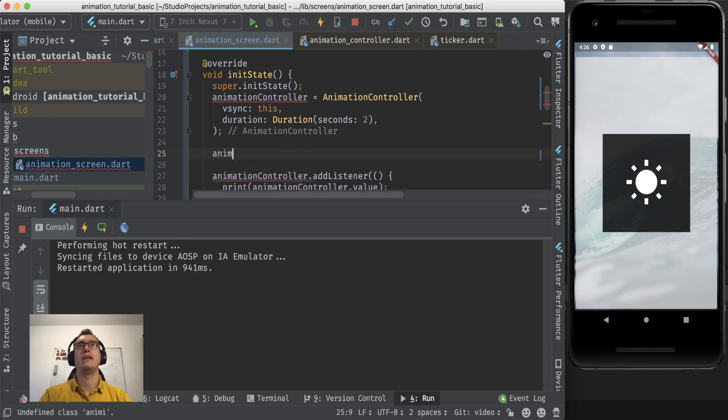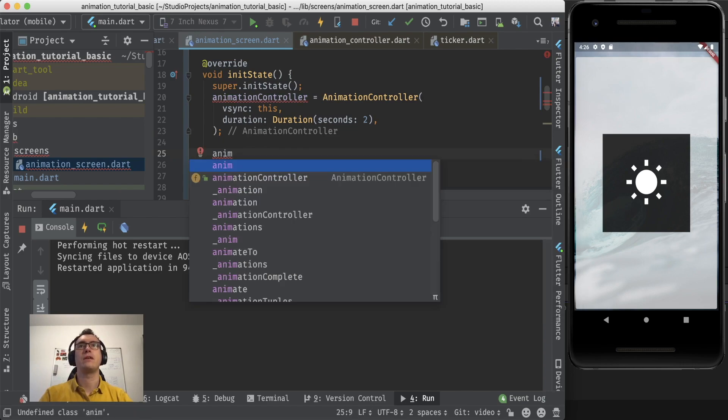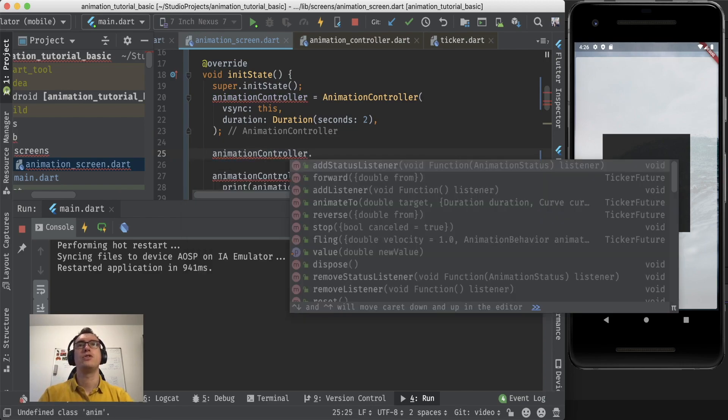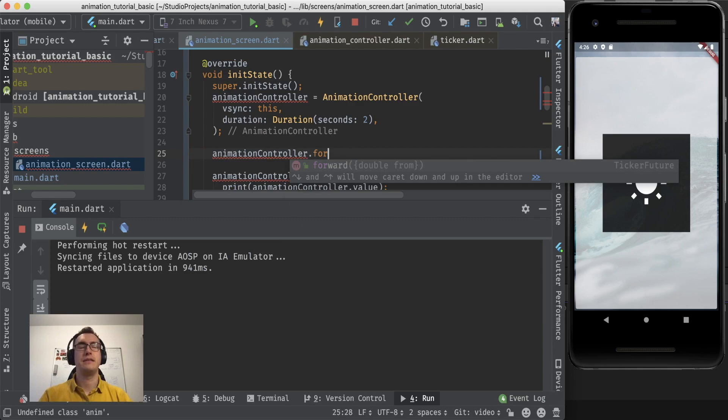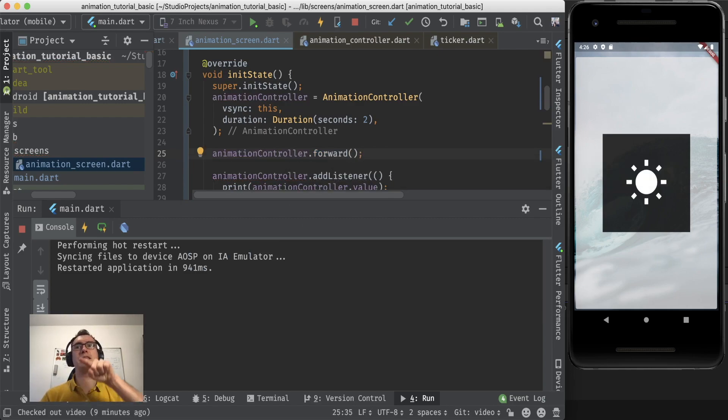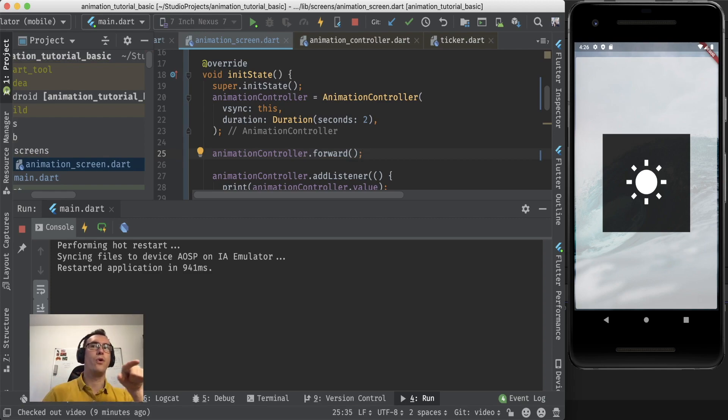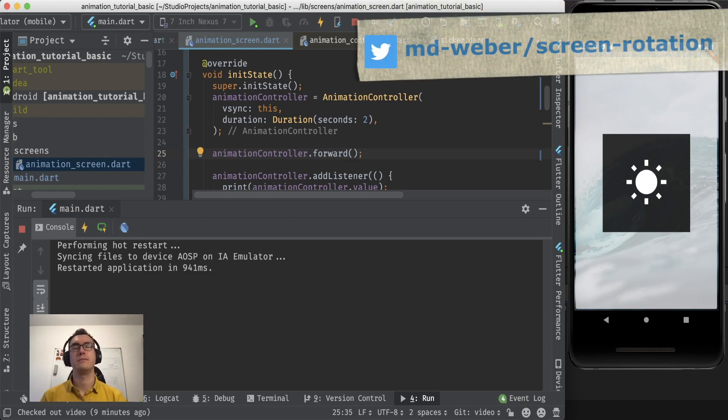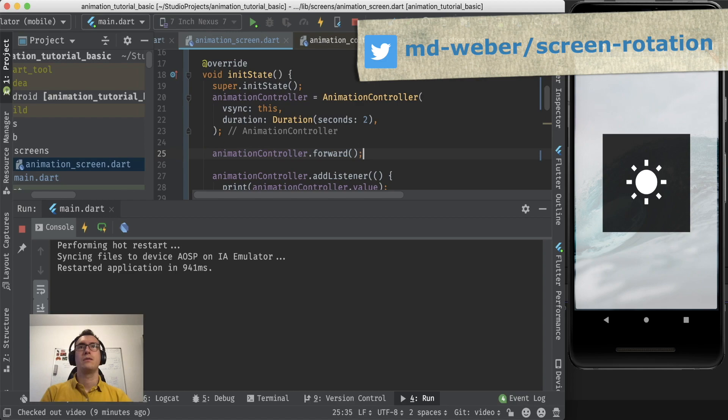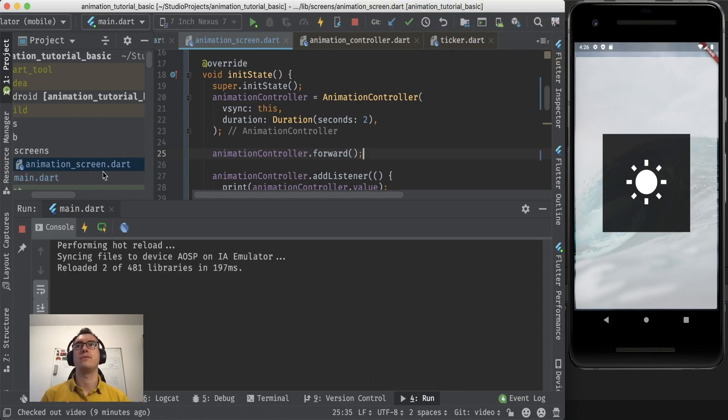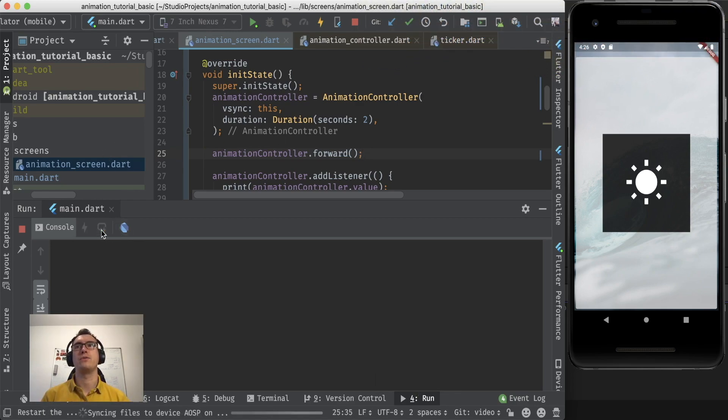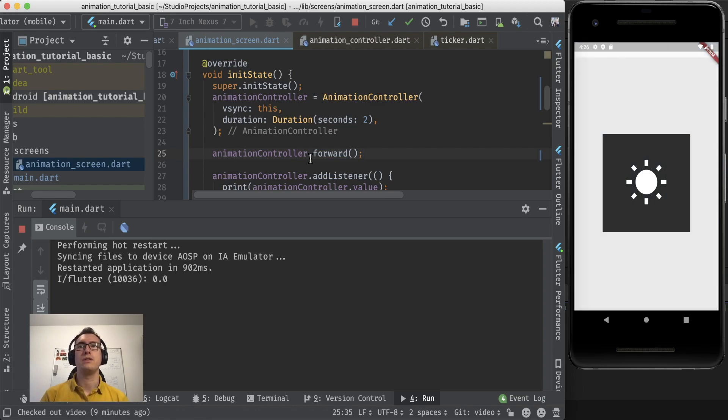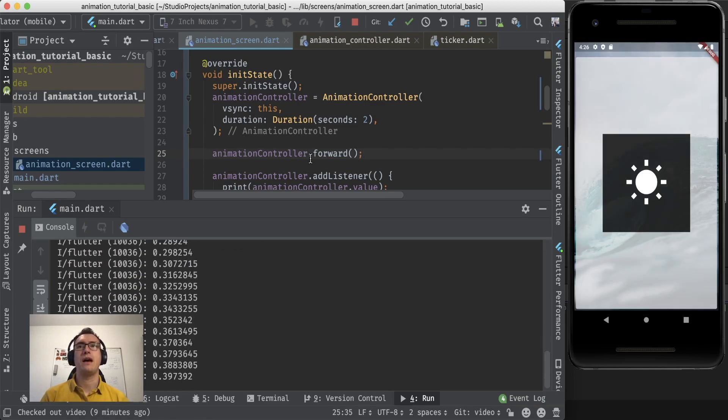So let's change that. Inside of our init state we say okay, that animation controller should start the animation. And we can say start with forward. That means the animation goes forward, so from zero to one in our case. So now I save. And of course we have to initialize the state. So let's see what happens.